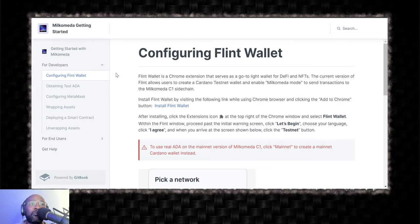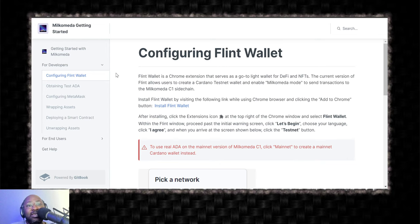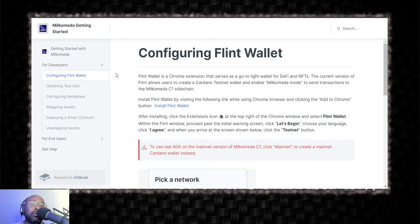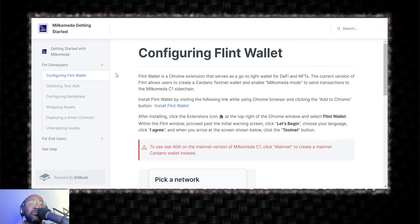So, the first and overwhelming majority of the questions that I'm seeing in the Discord is, can I use Nami? Can I use Jiro? Can I use Uri? The answer is a solid no. No, you can't. And that is not to say that those wallets, your favorite wallets on Cardano, will not eventually, someday, support Milkomeda.